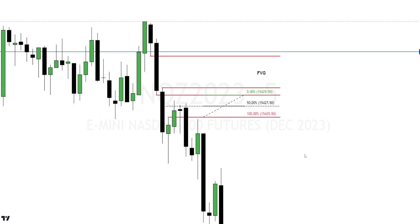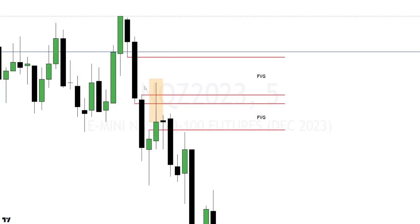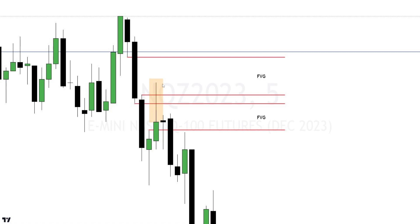The second option is what ICT recommends in the 2022 model. He sometimes waits for a candle to go up and retest the fair value gap above, then come back down and close inside that same fair value gap — and places his entry right there when the candle closes inside the fair value gap. Those are two ways you can trade when there are multiple fair value gaps.